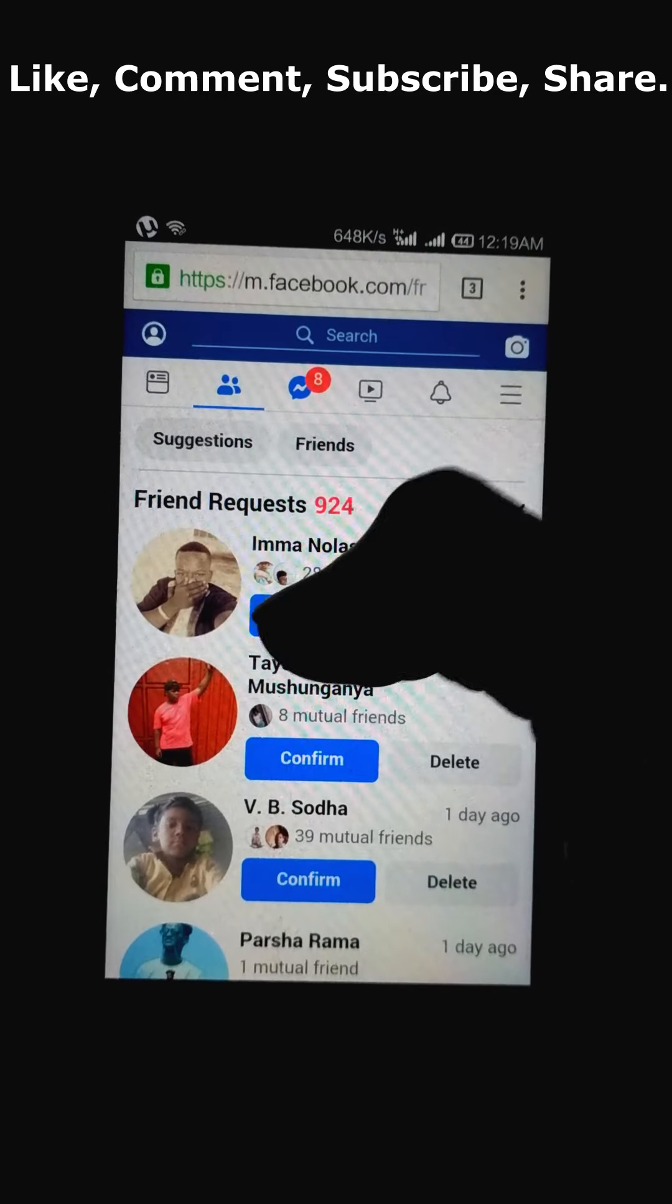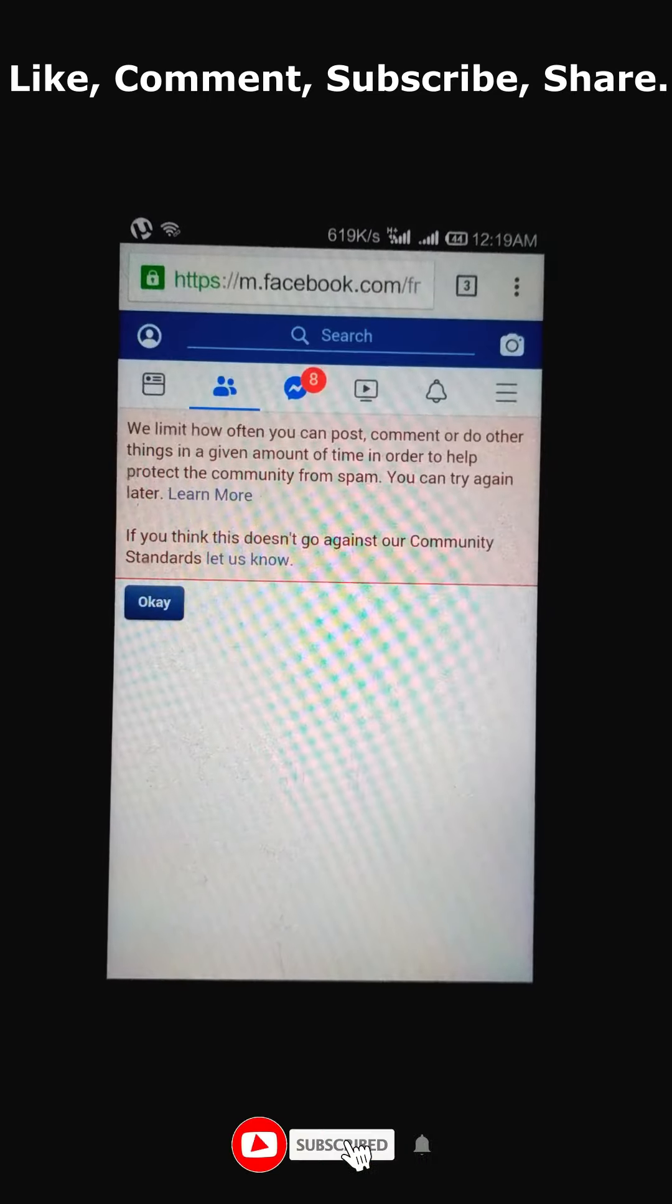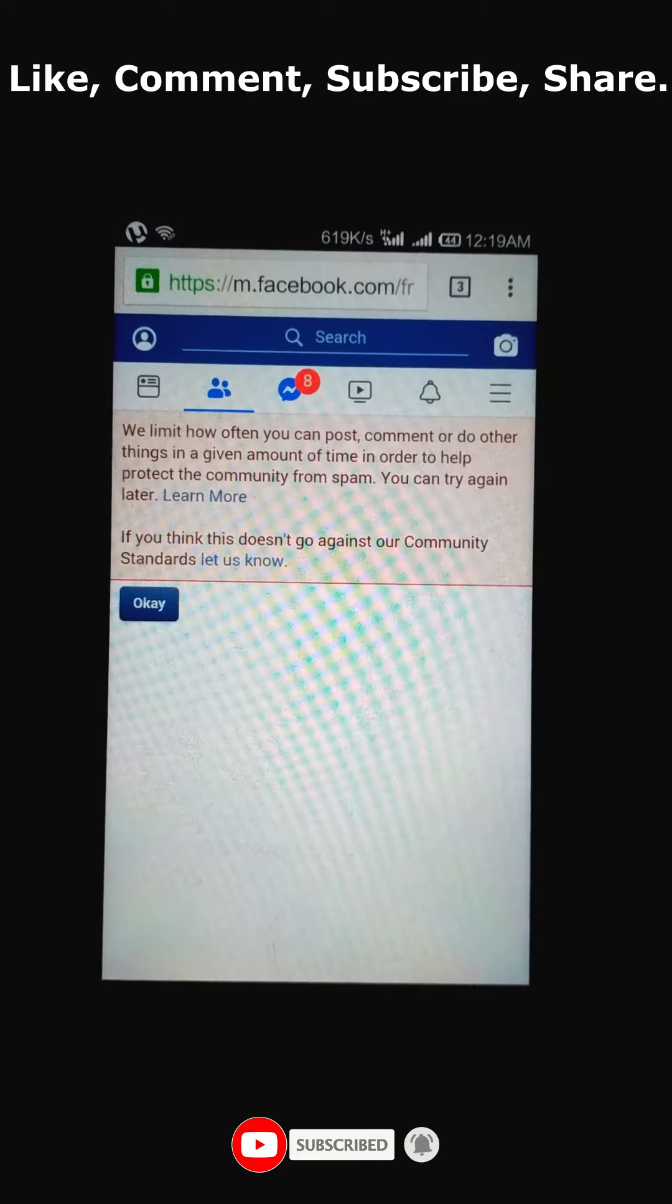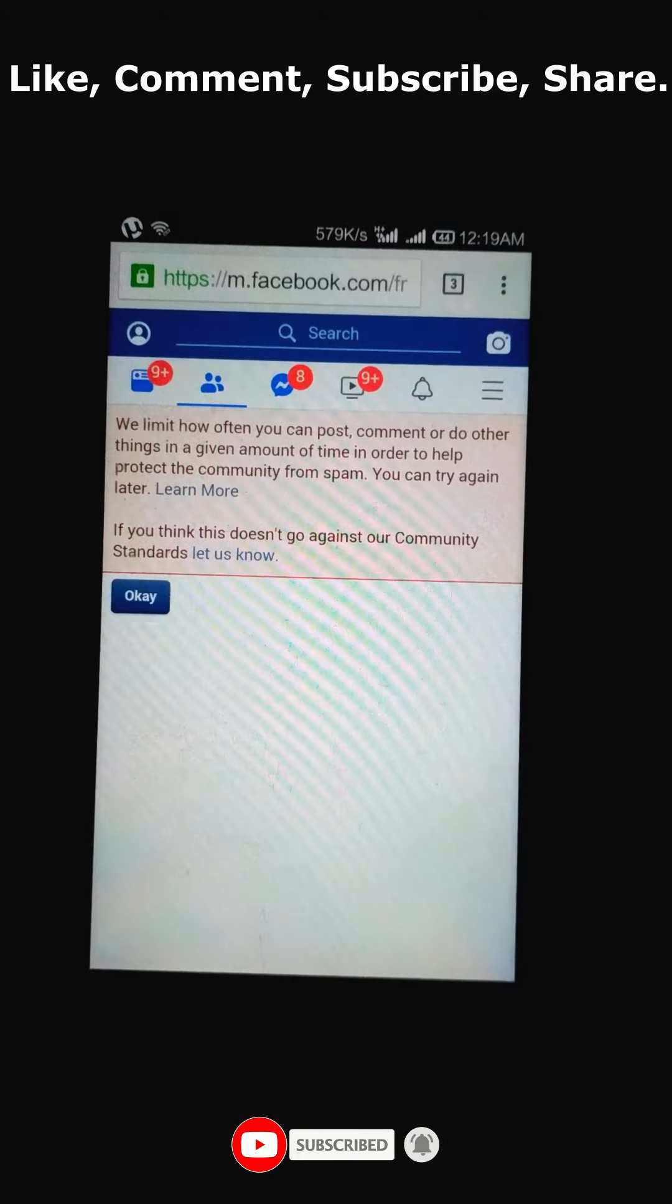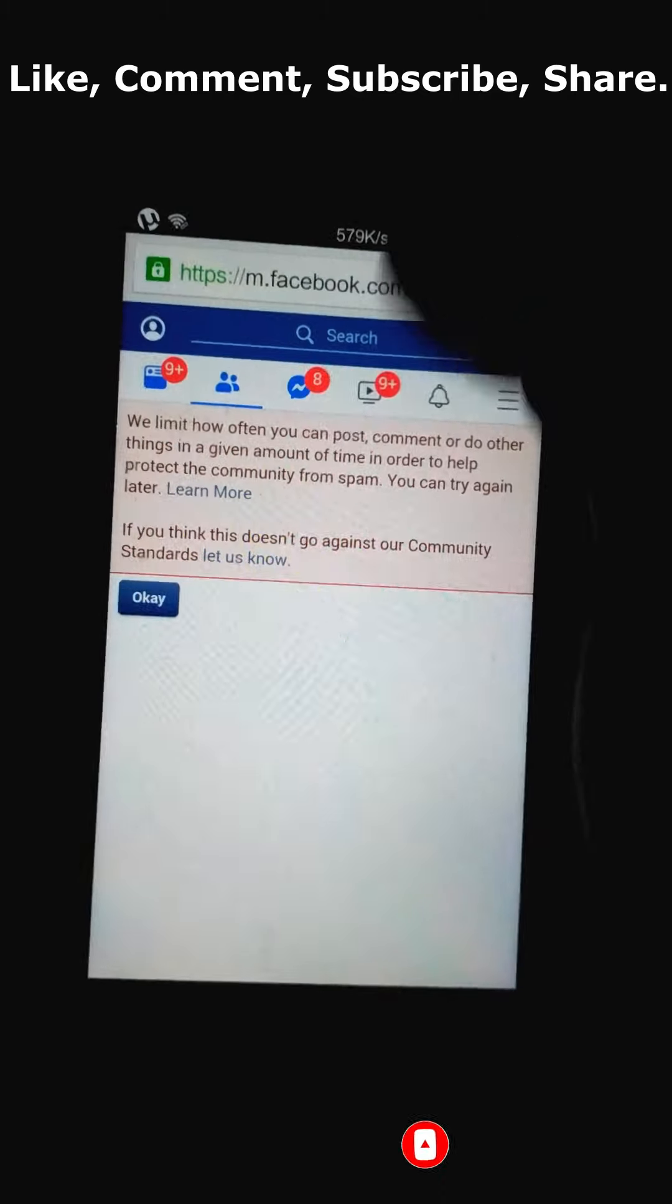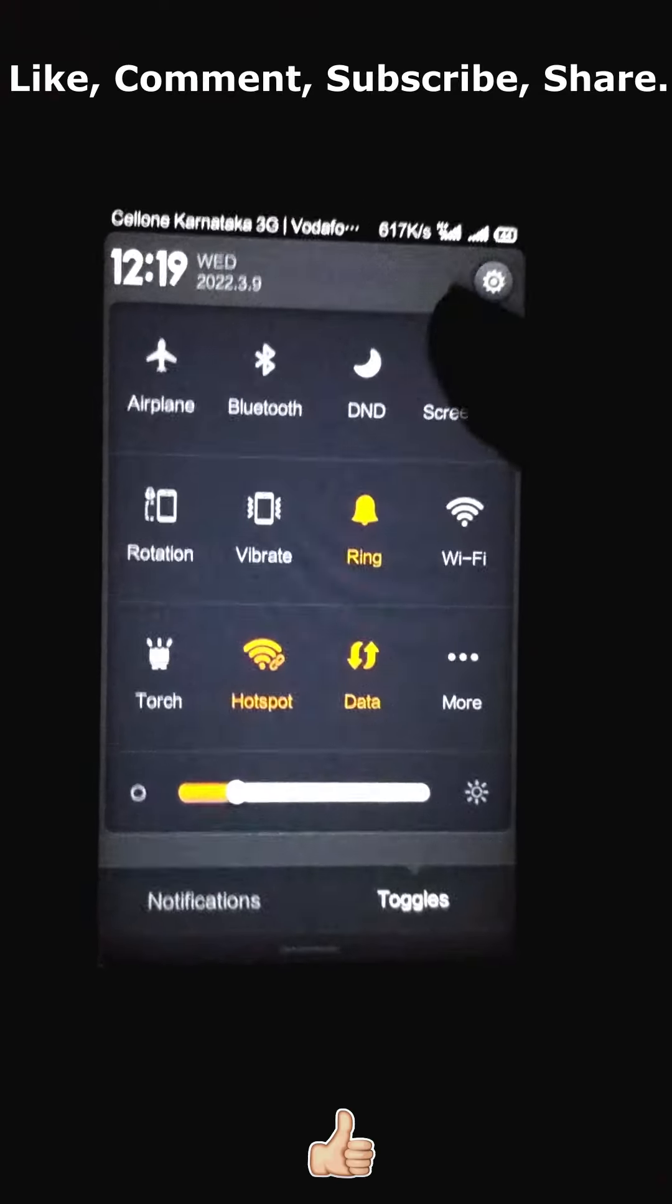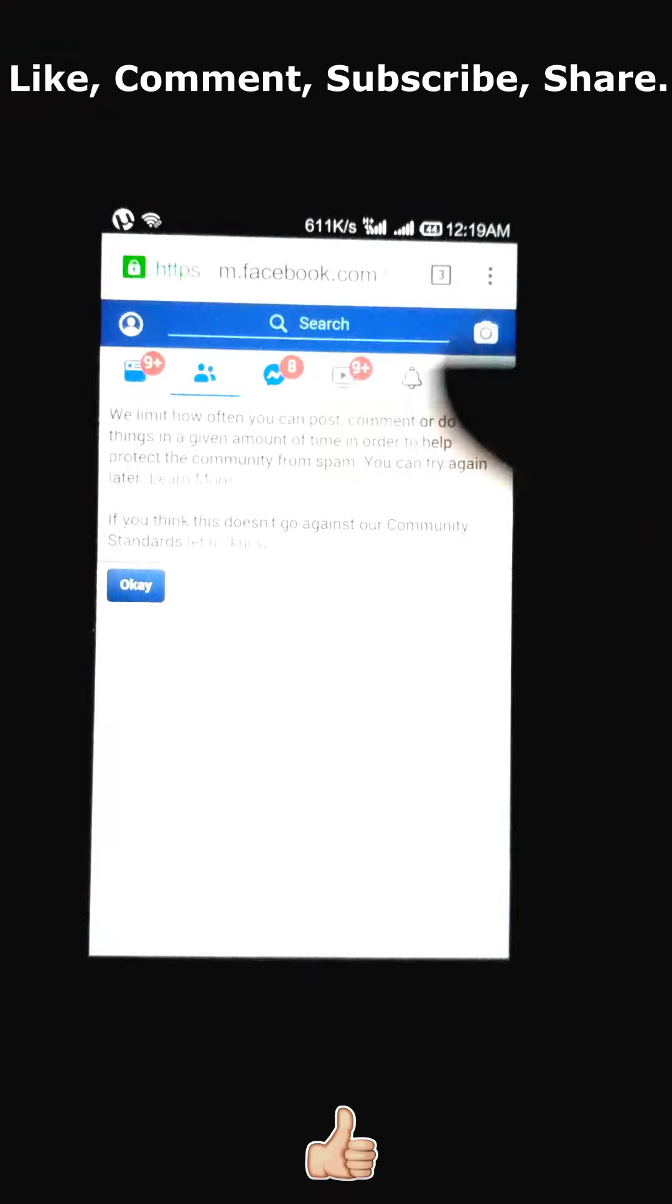I click on confirm. When I click on confirm, this message will appear. We need to take the screenshot of this message. Now I am taking the screenshot. Screenshot is taken.